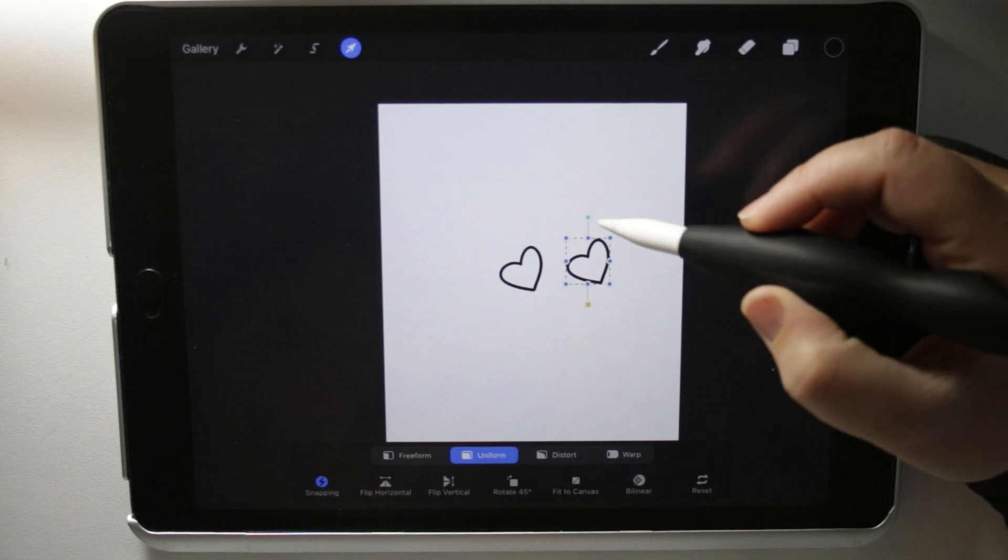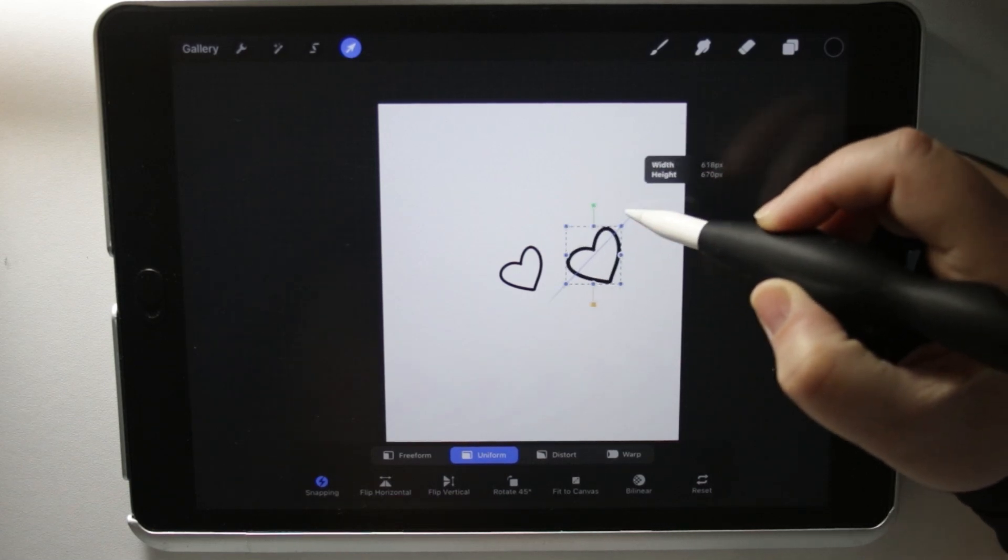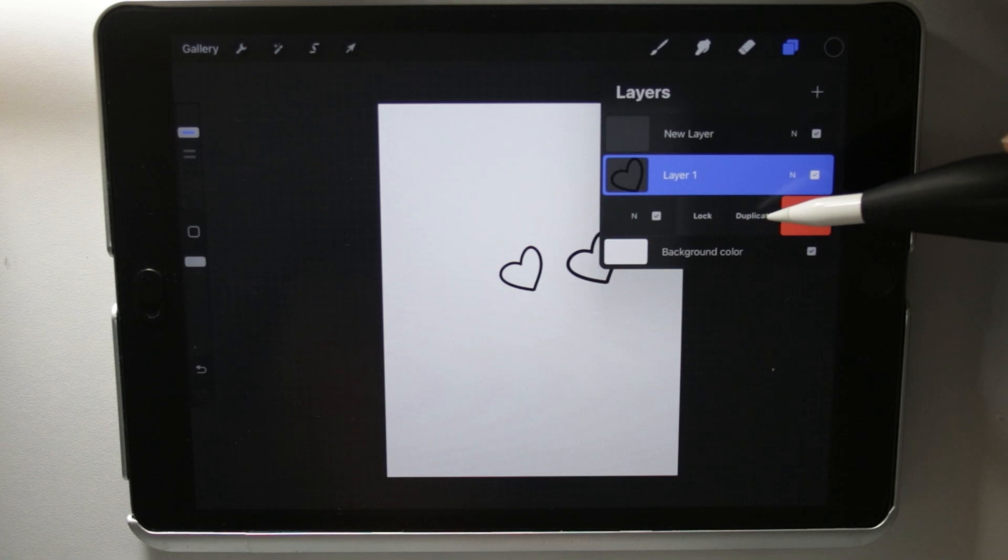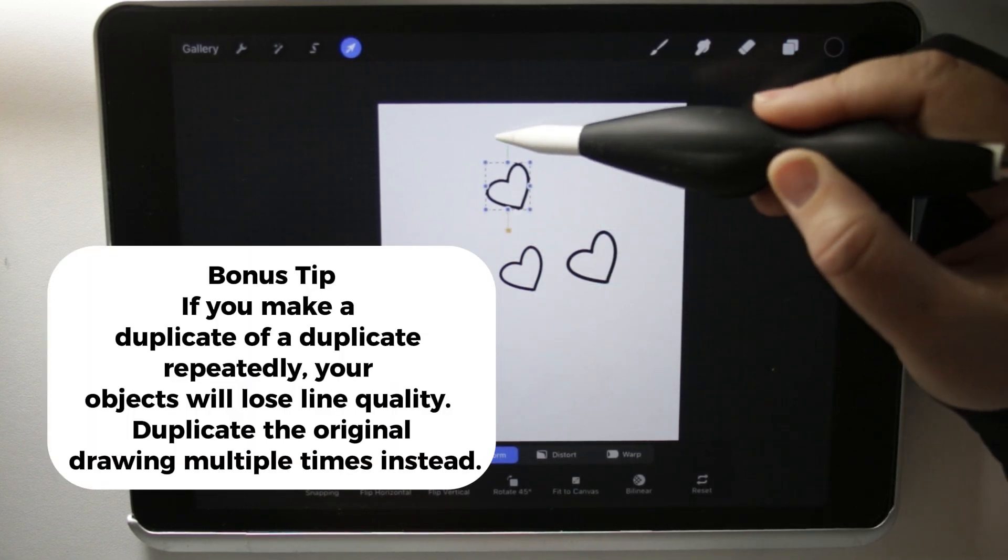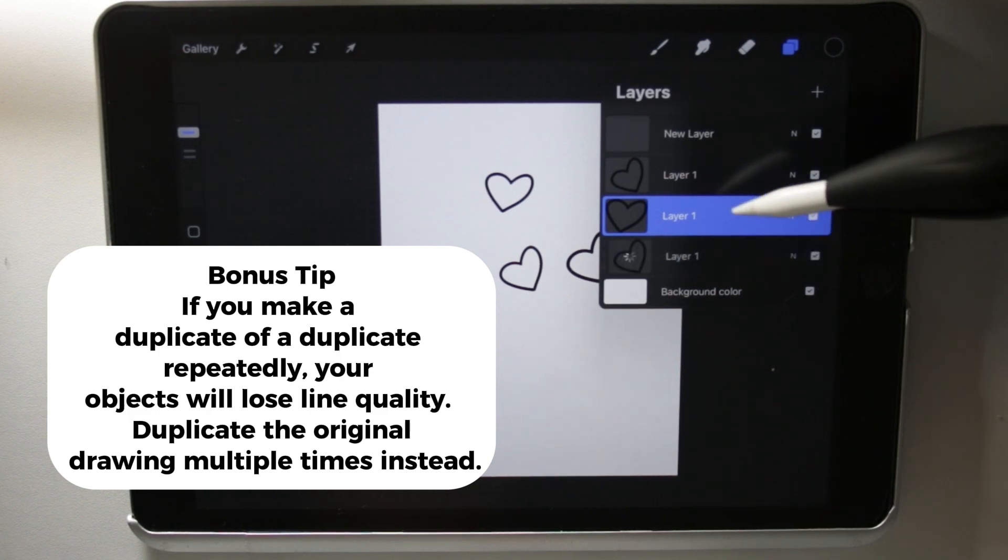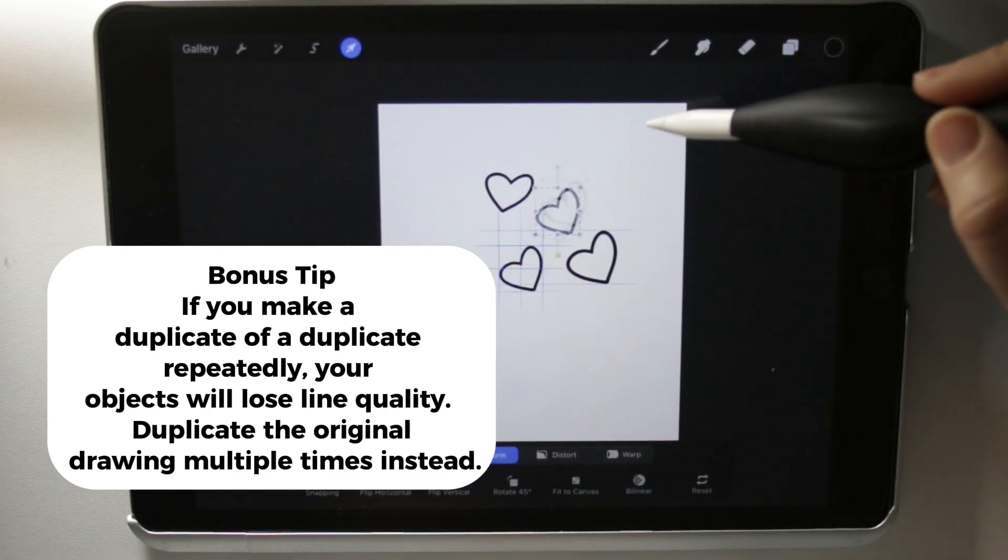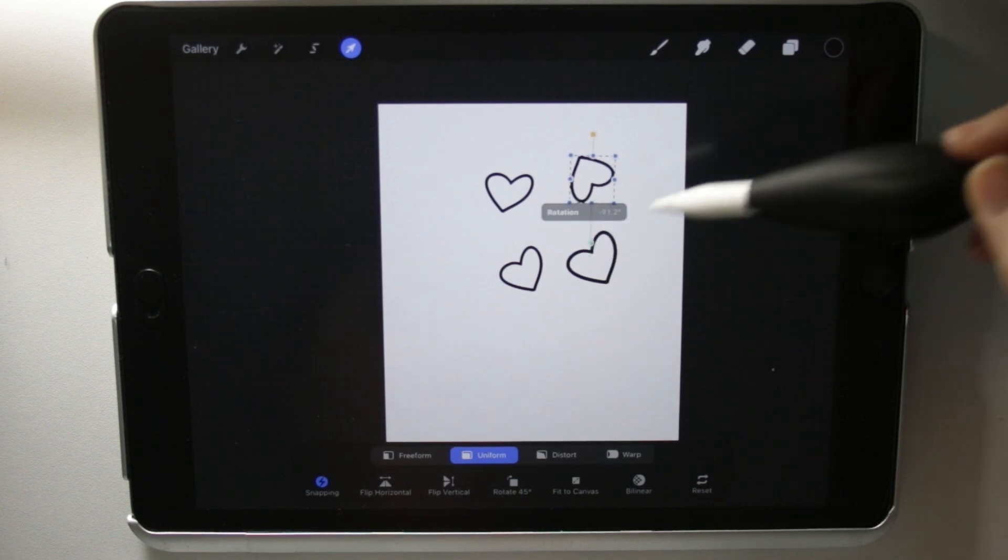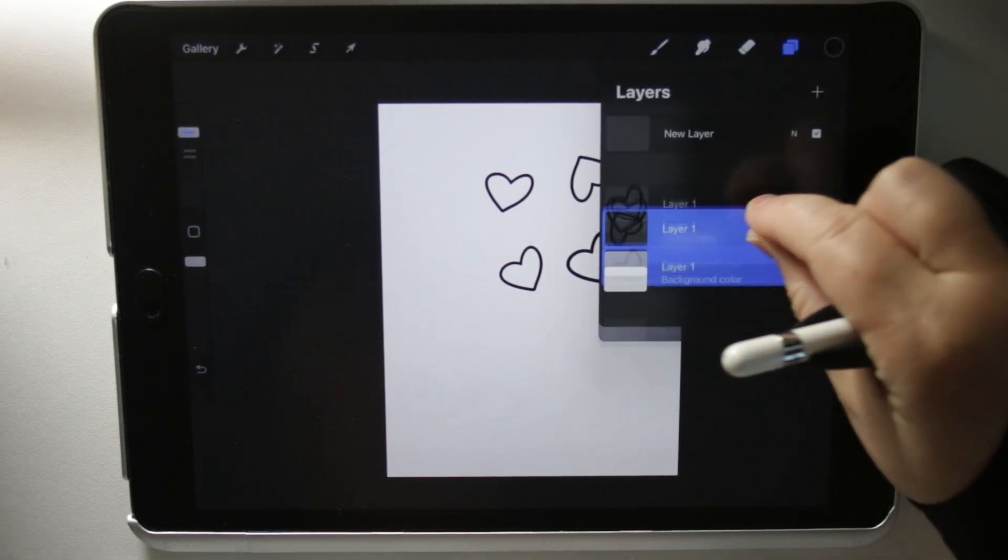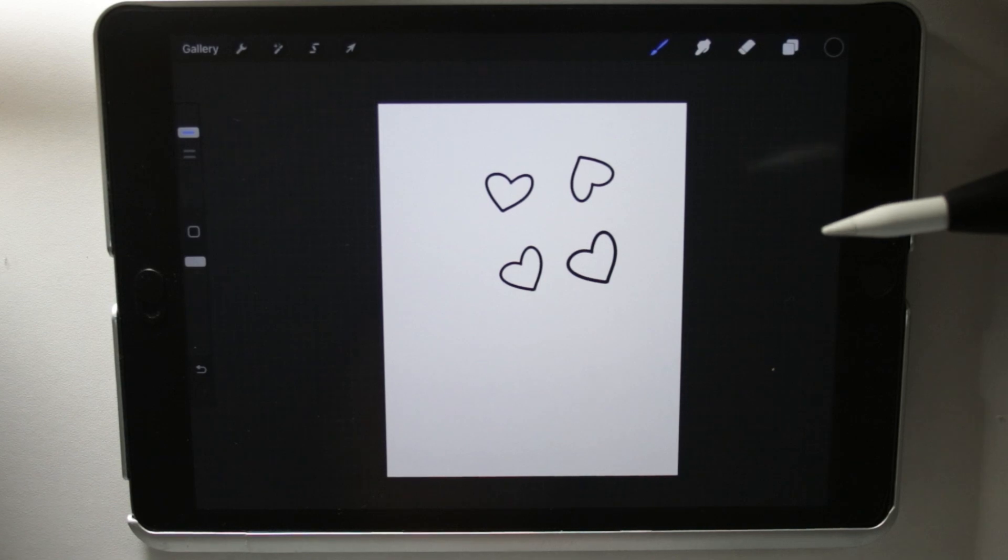You can also move things around, make them bigger or smaller. If you have a pattern, you can keep duplicating and changing your object to whatever you want. When you're all finished, you can combine all of those into one layer.